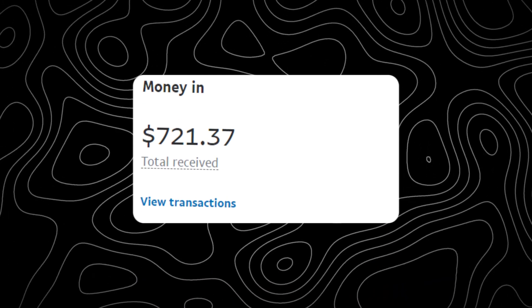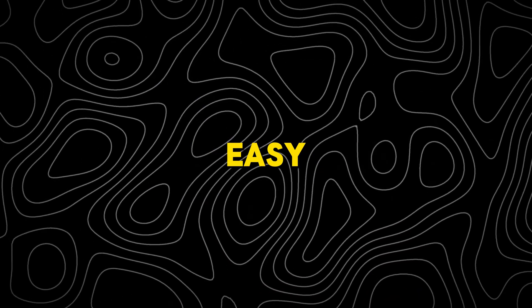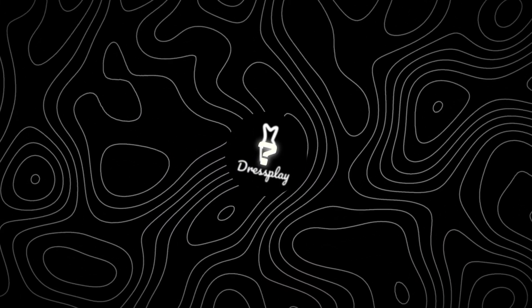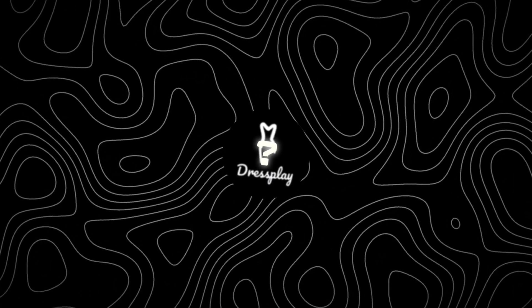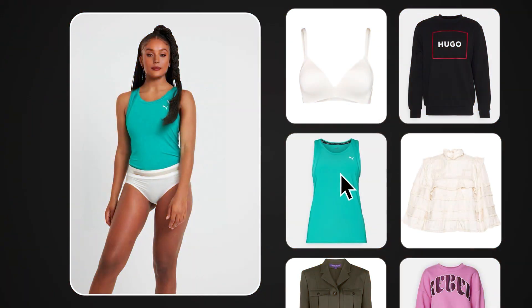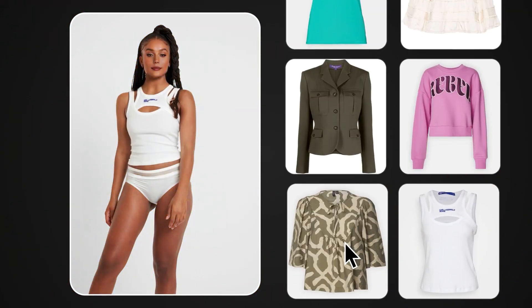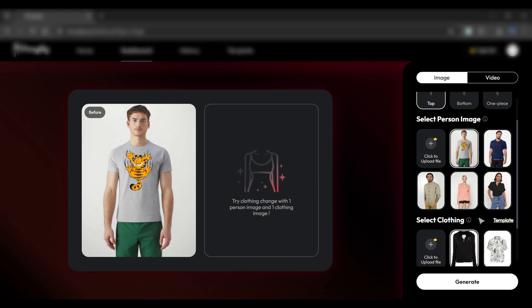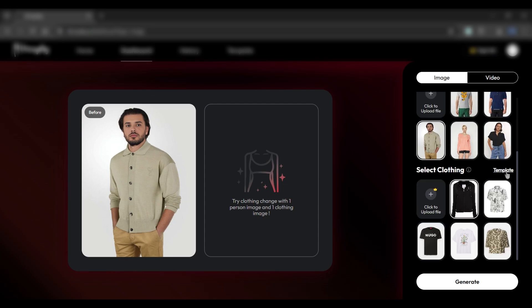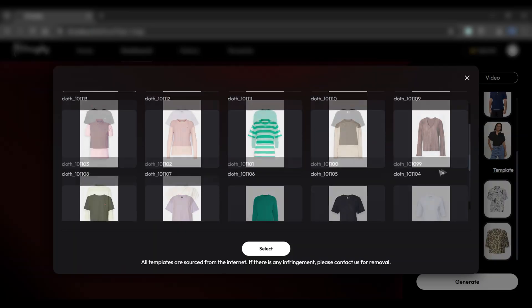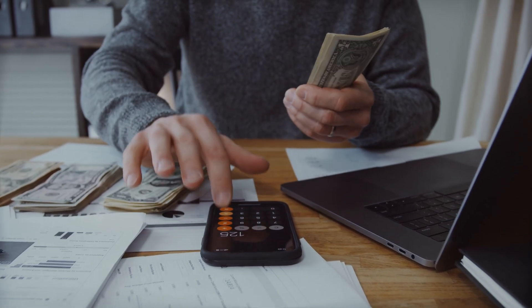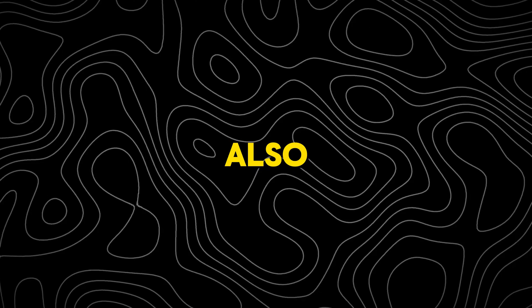I earned more than $700 by completing easy freelance jobs just by using an AI tool. This AI tool allows you to change models and their dresses with a single click. In this video, I'll show you how you can use this tool to make fashion models for your clients and earn passive income from home.